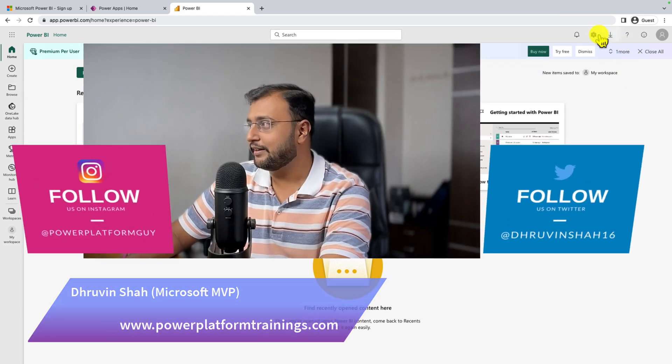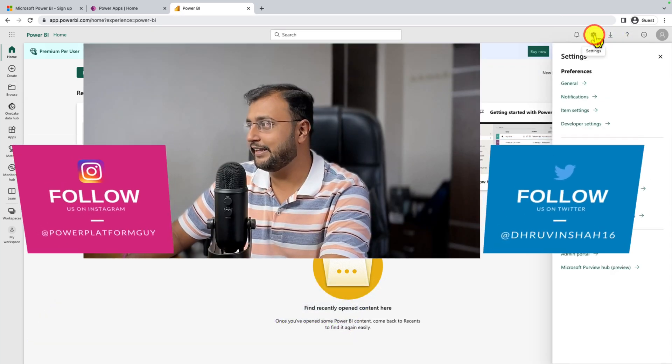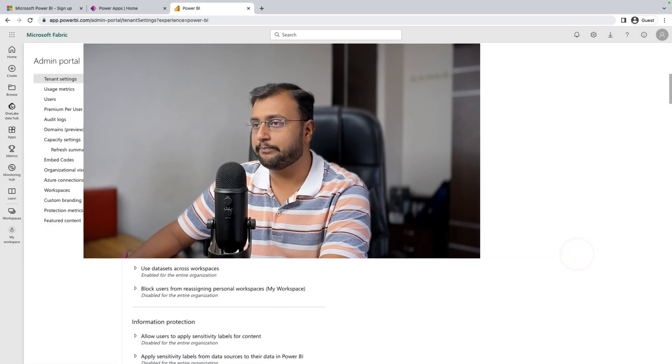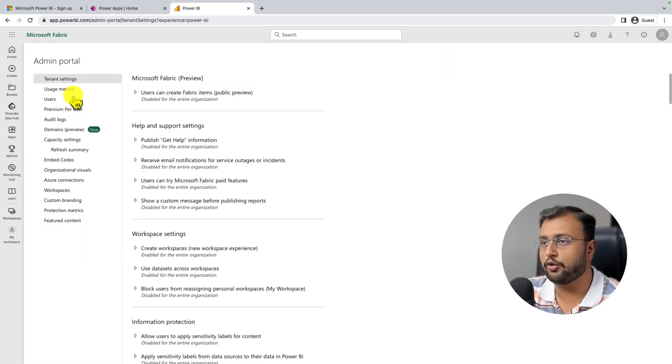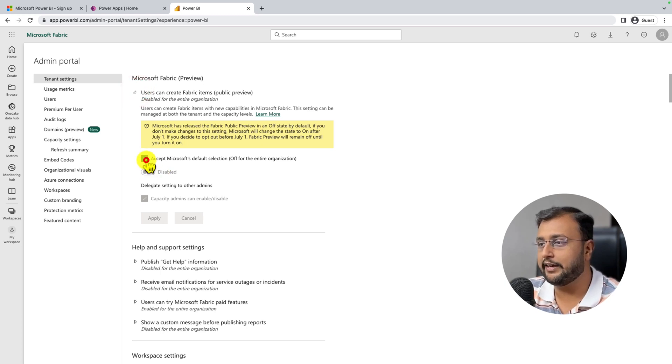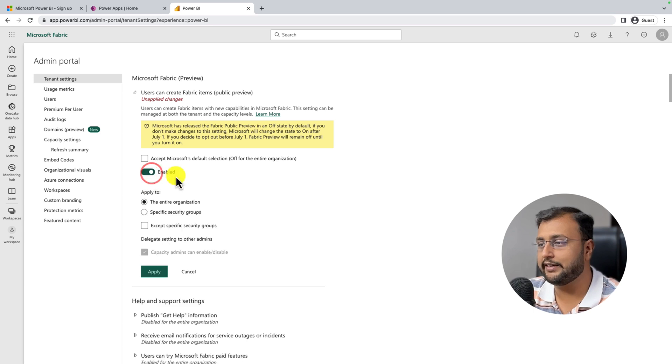For that, click on the setting gear from your Power BI and click on the admin portal. Go to the tenant setting and make sure that this option is enabled. For that, click on this tick box, then turn it on and click on apply.